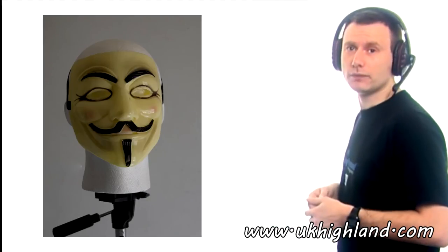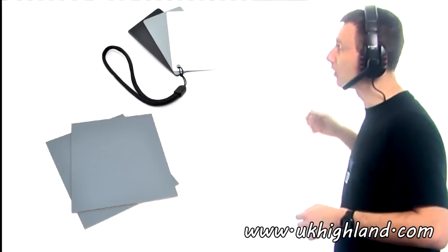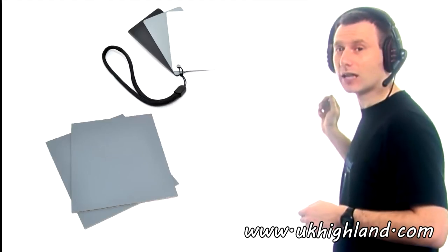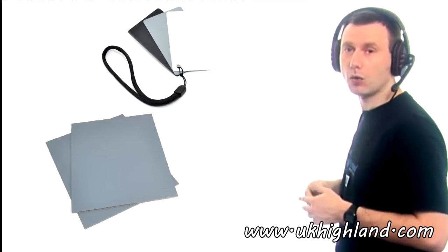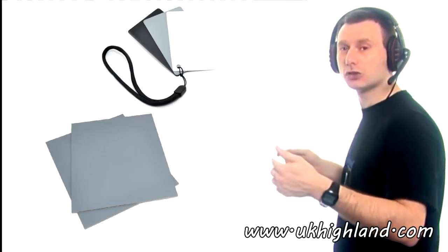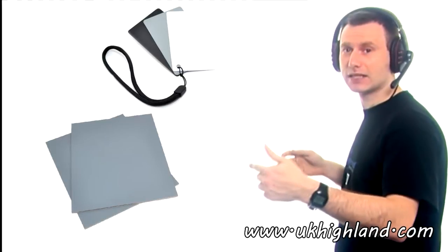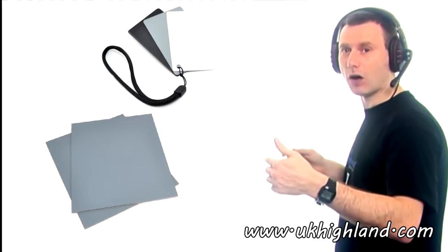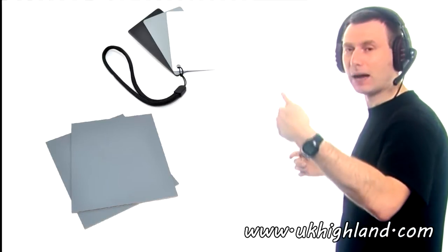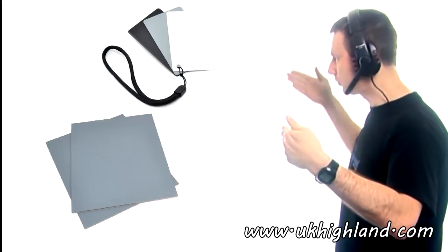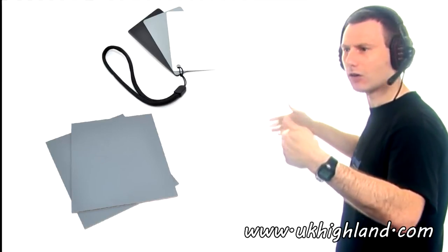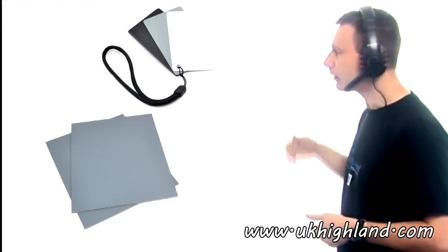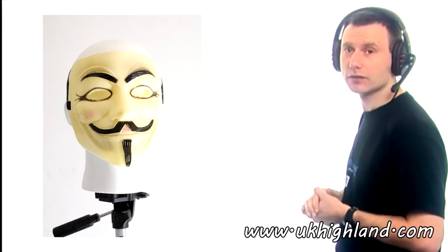So what I did with the grey card was I got the grey card and I placed it in front of Bob's face. And then I adjusted the light meter within my DSLR until it was smack bang in the middle whilst working in line with the grey card. Then I pressed the button and this is what I got.